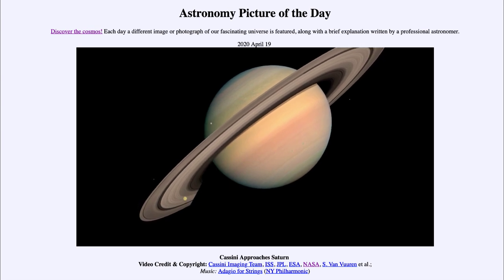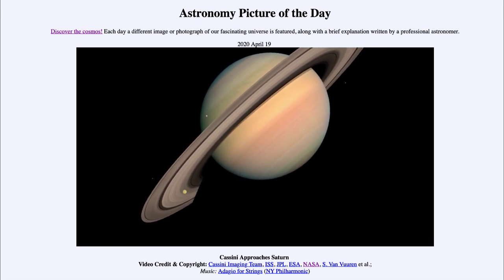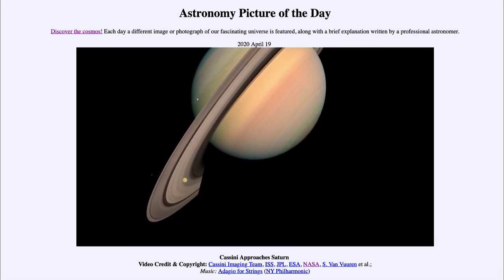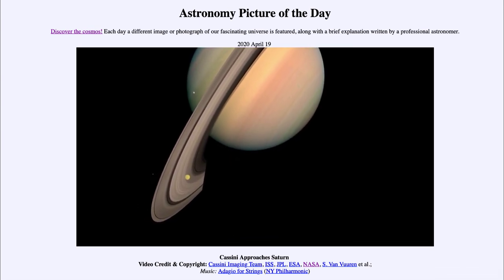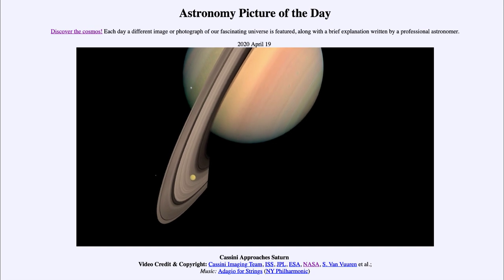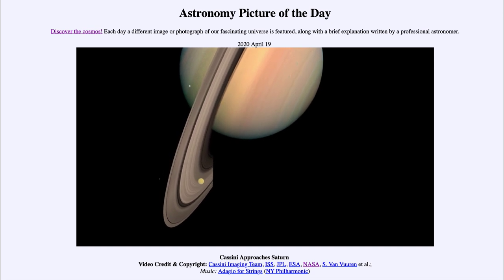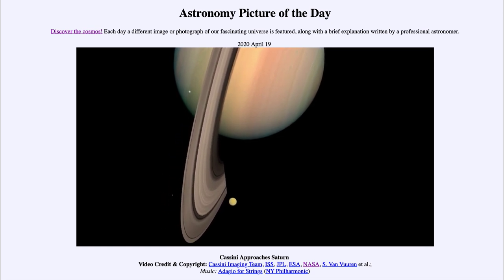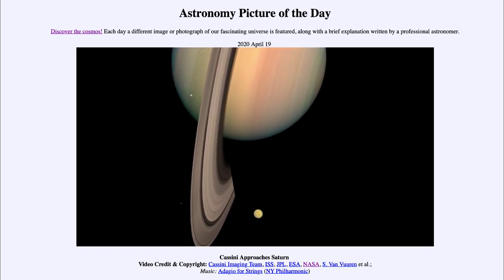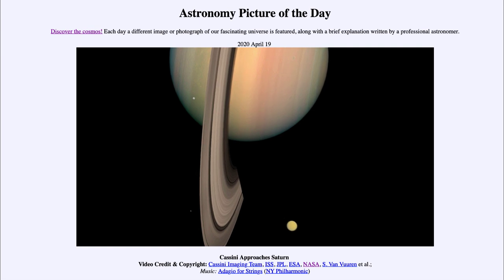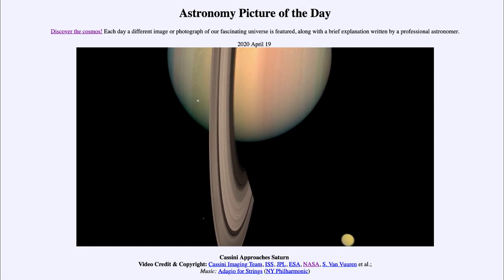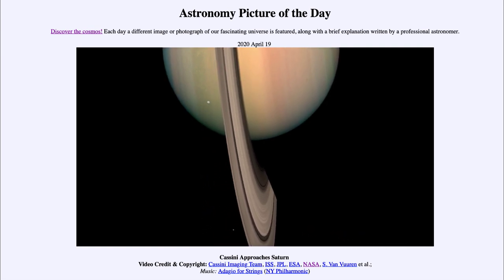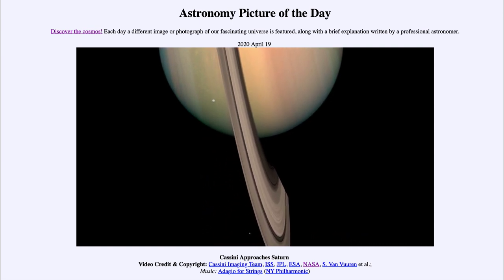The moon down below and to the left of Saturn is its large moon Titan. Titan is the only moon in the solar system with a significant atmosphere, and is also the only moon we have landed on in the outer solar system at this point.